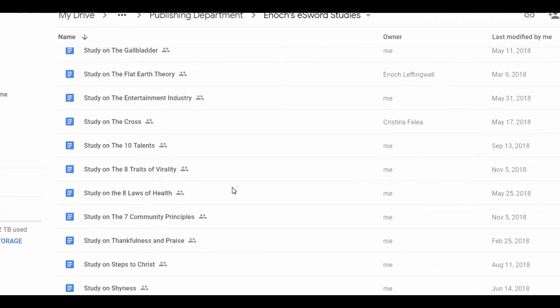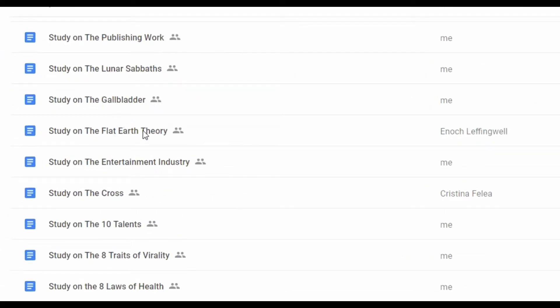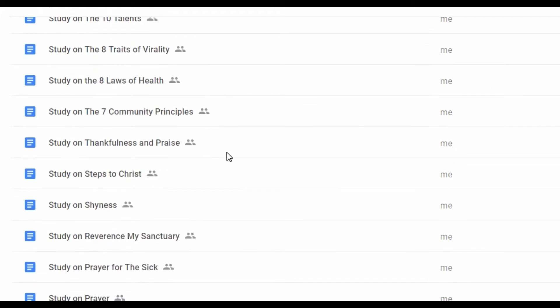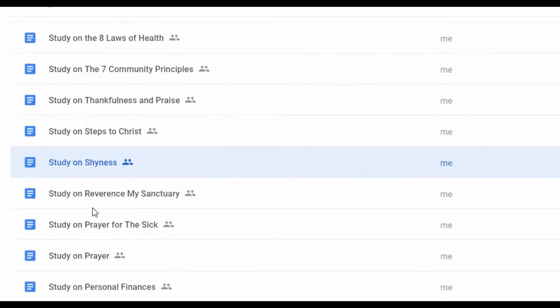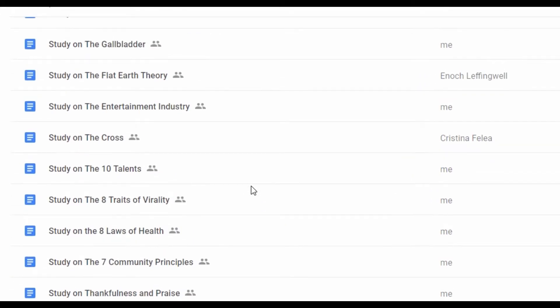There's subjects on anything. The gallbladder, the flat earth theory, the cross, the parable of the ten talents, eight traits of virality, even a Bible study on shyness, prayer, personal finance. All of these things, no matter what the subject is, if I'm studying it, I create a document for that subject.